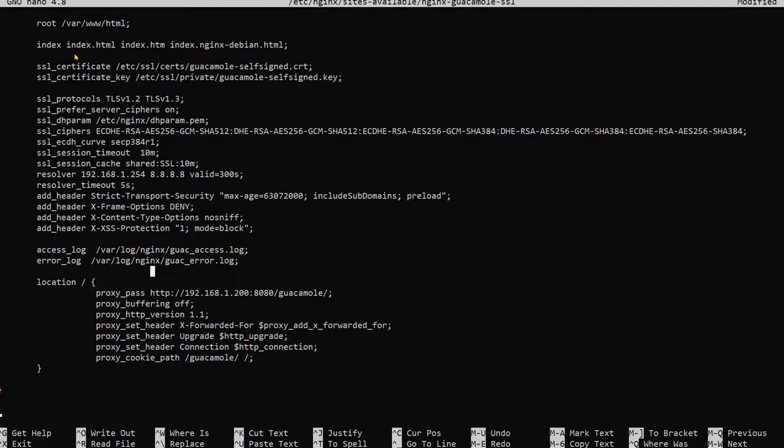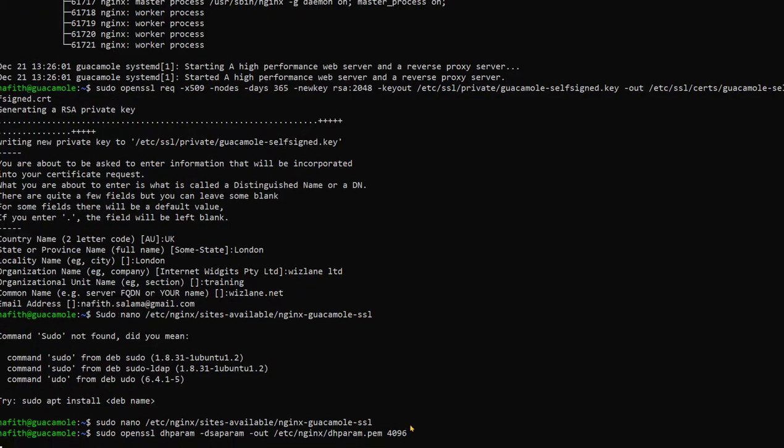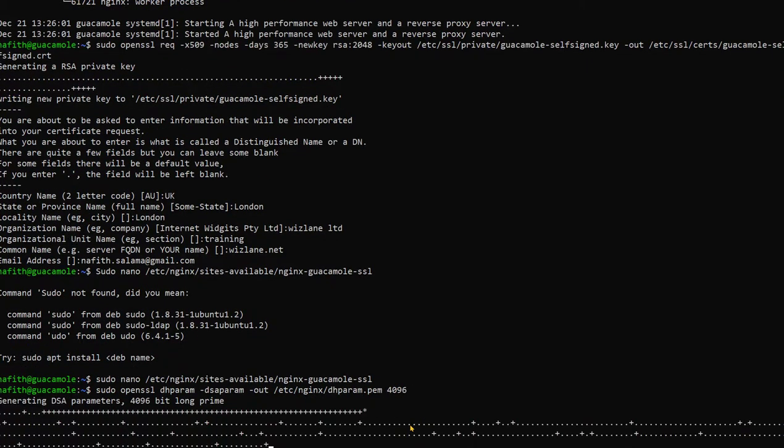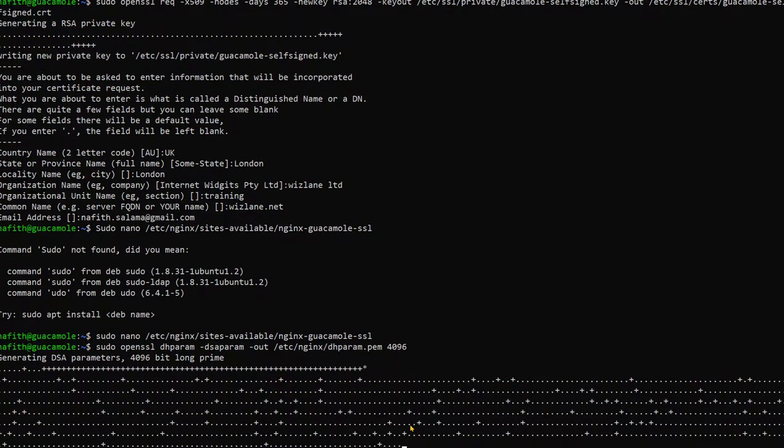Now in our case what happened, actually I left the space and in the next command you're gonna see there's an error generated because of that.